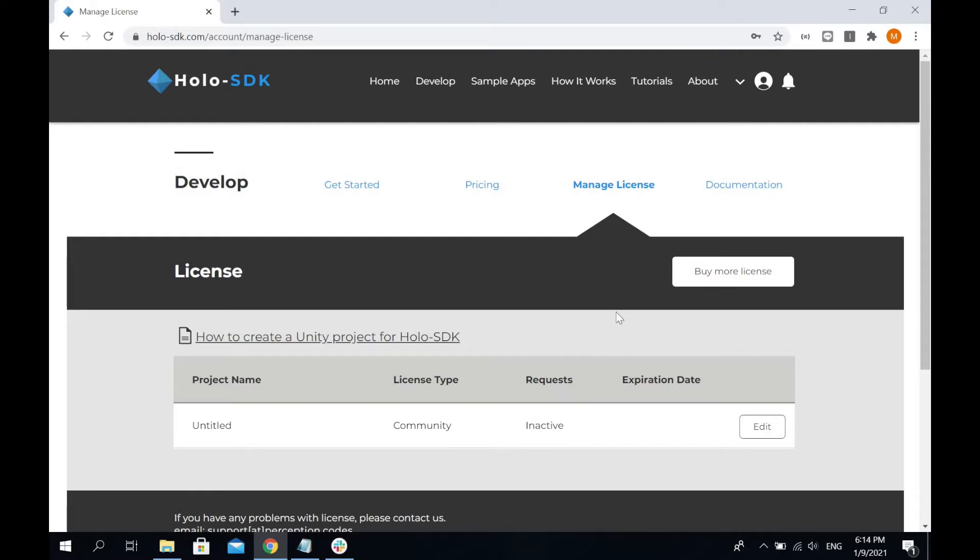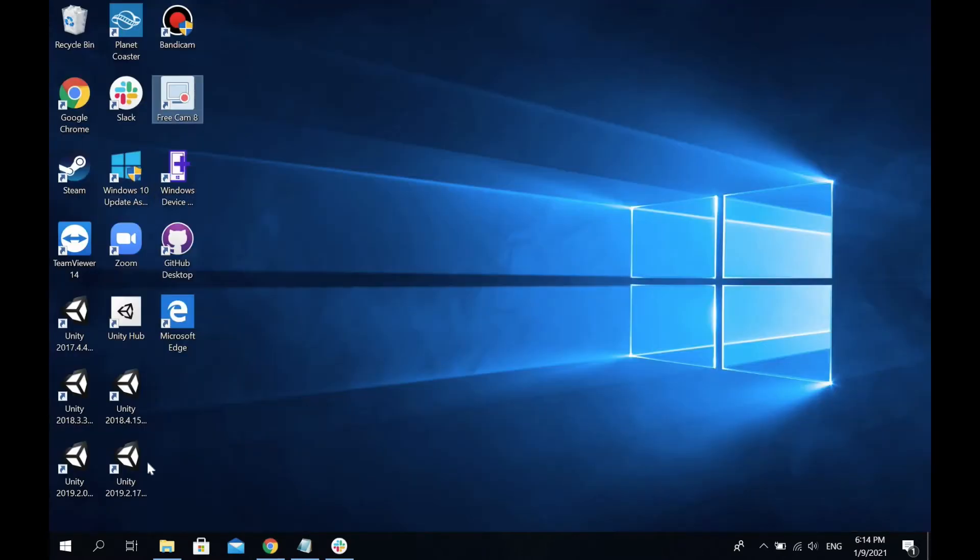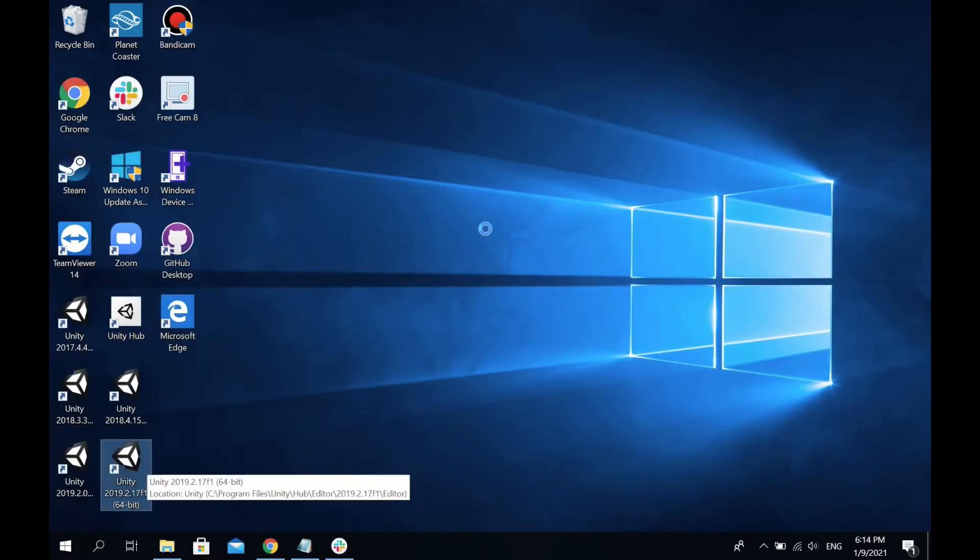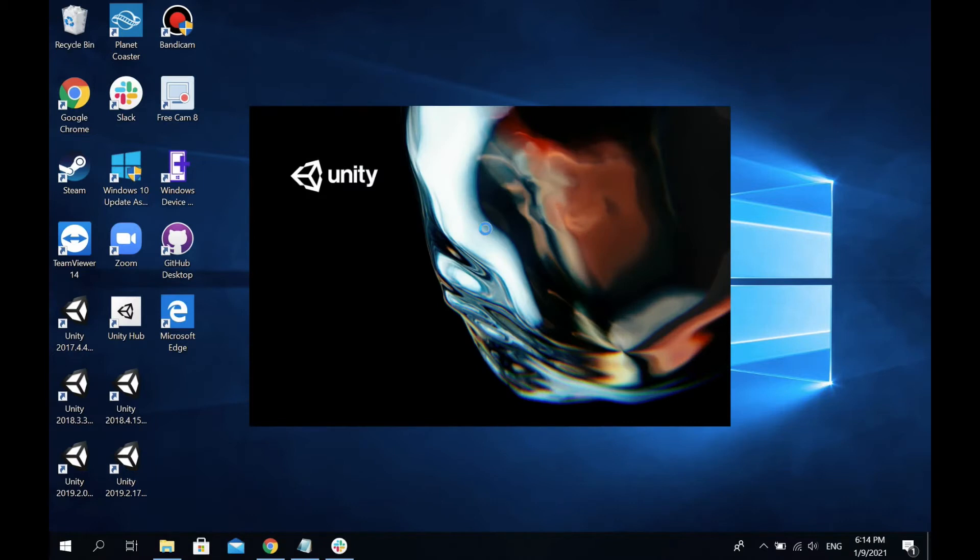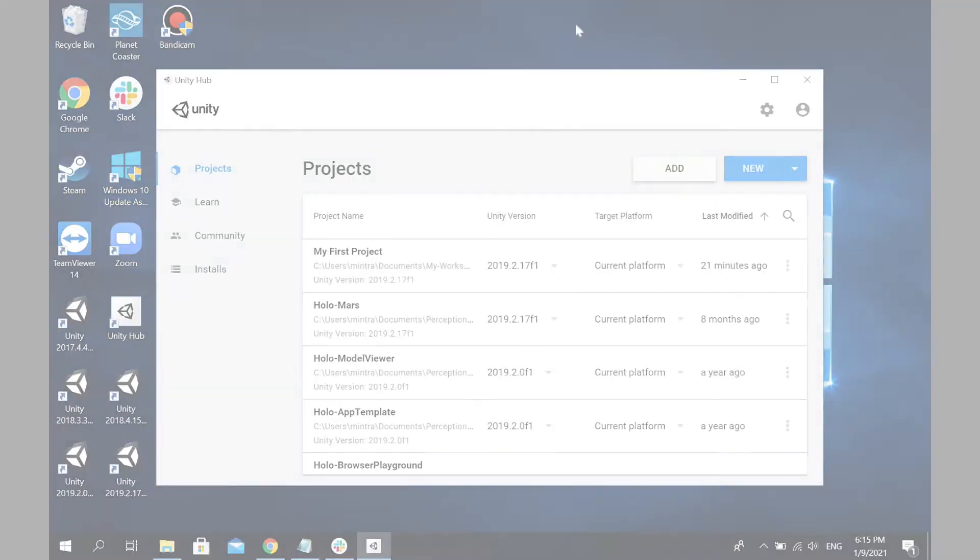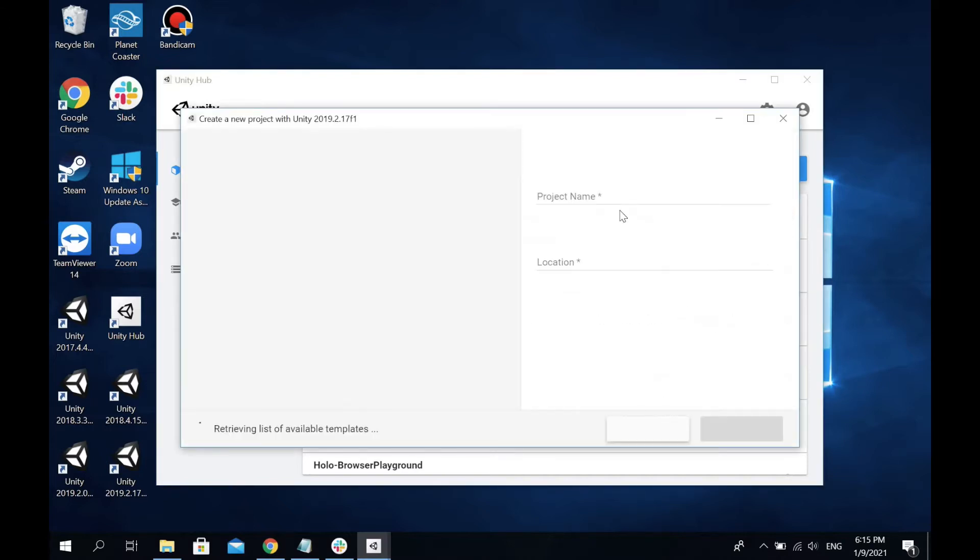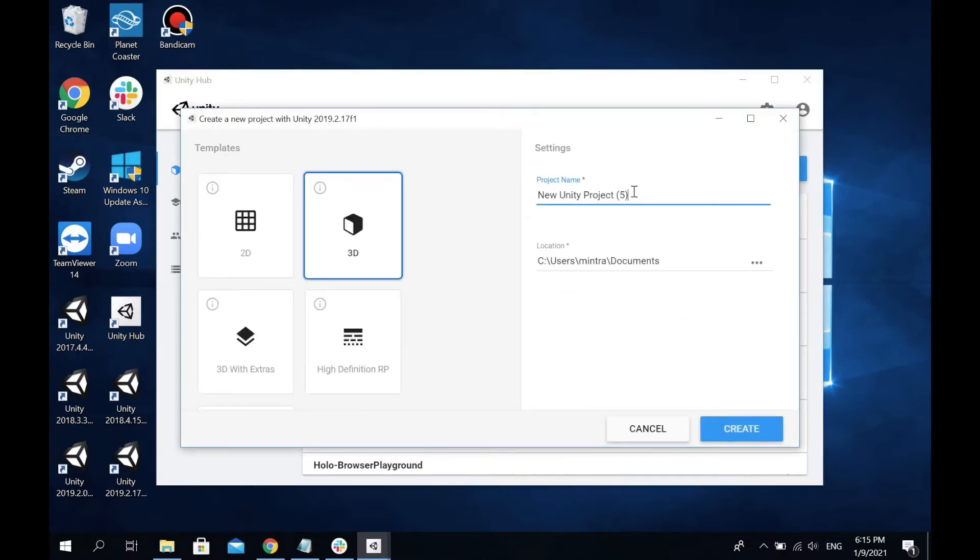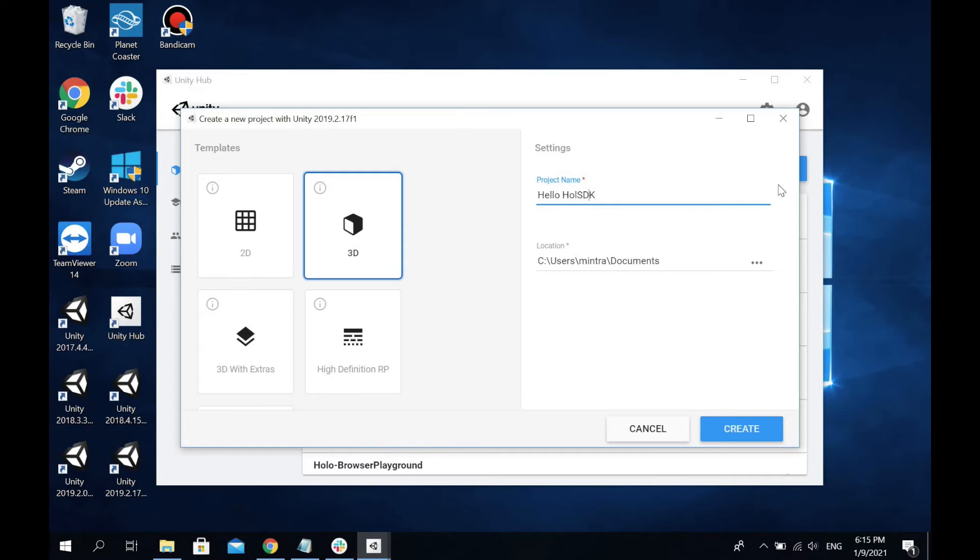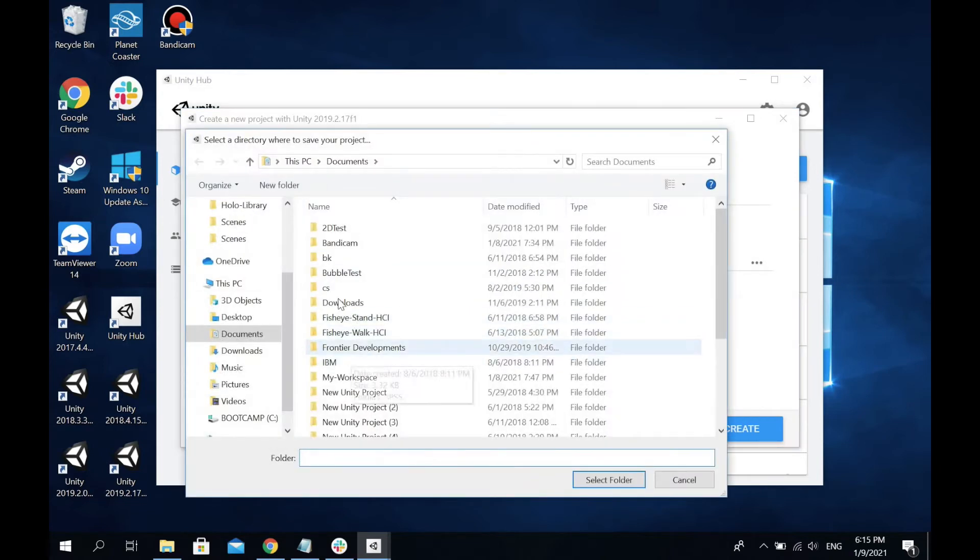Let's get started by opening up Unity. We're going to create an empty project. Open up your Unity and let's create a new project. I'm going to name it Hello Holo SDK. Let me pick where I'm going to save my project and create it.